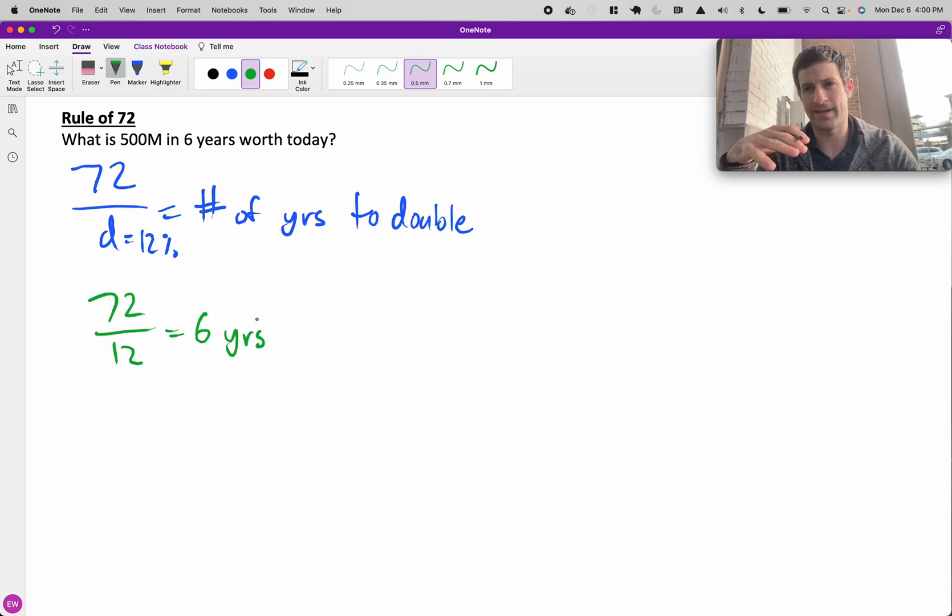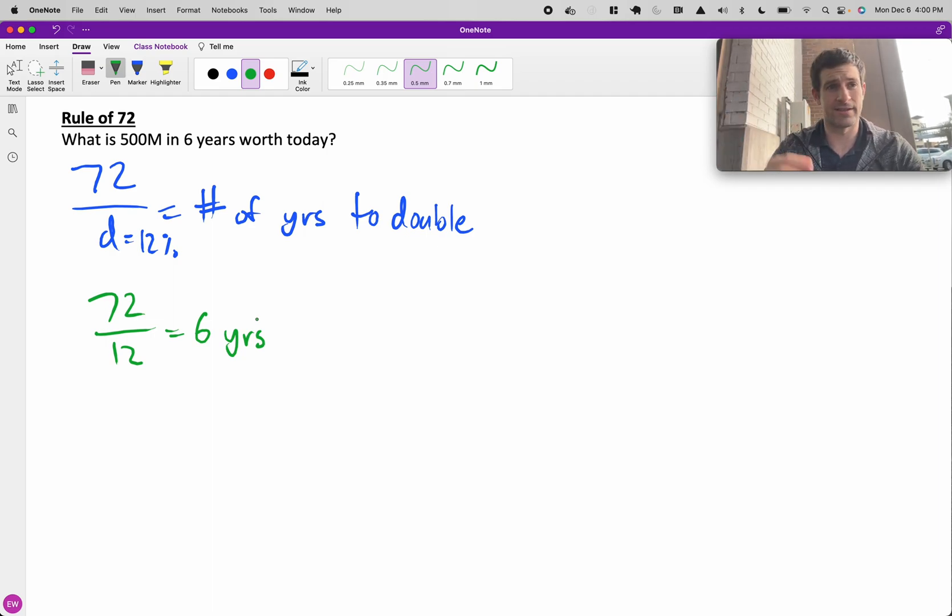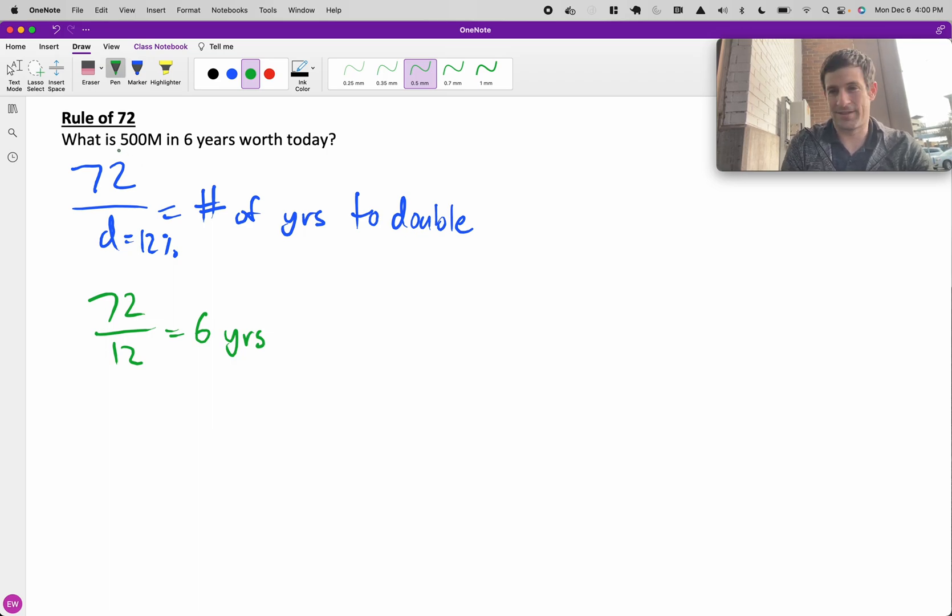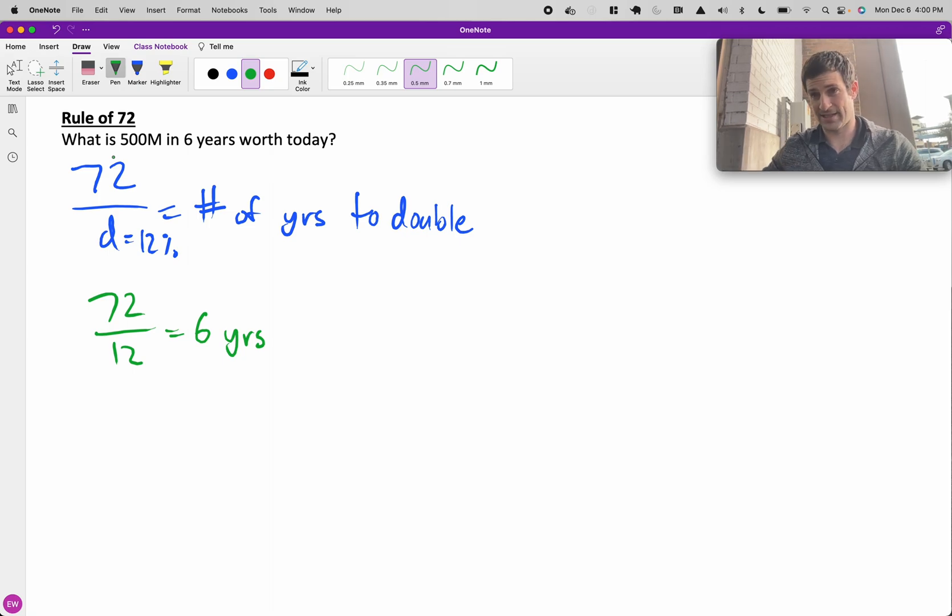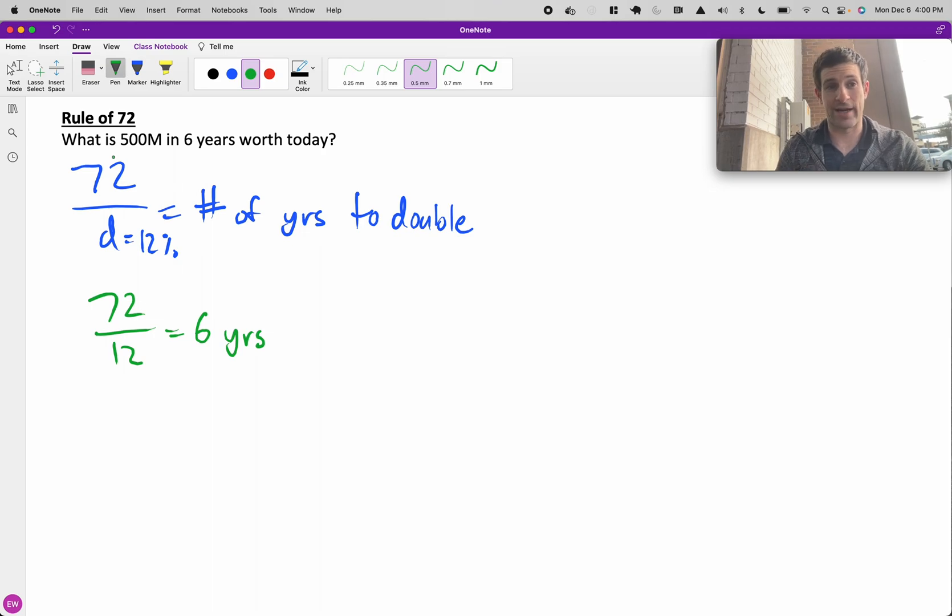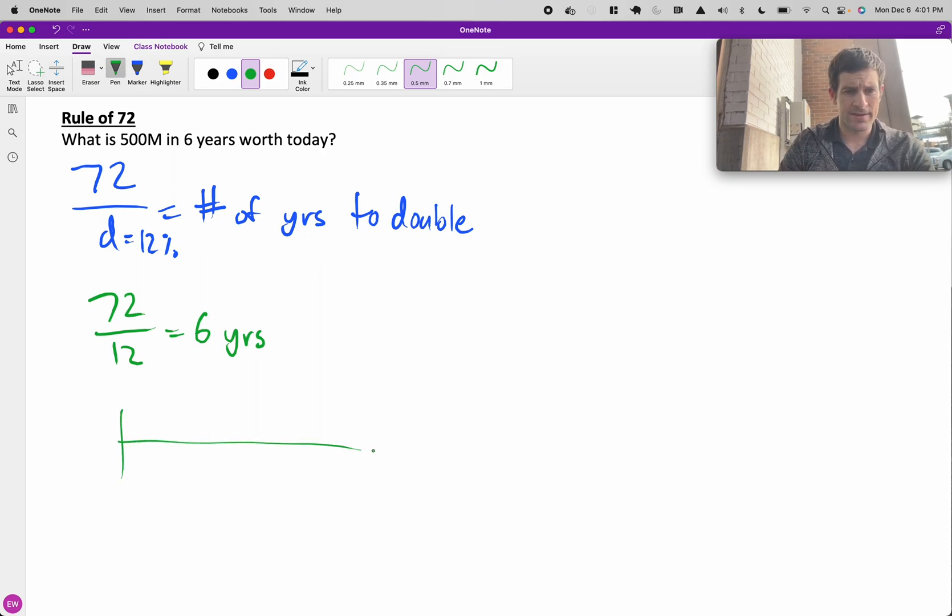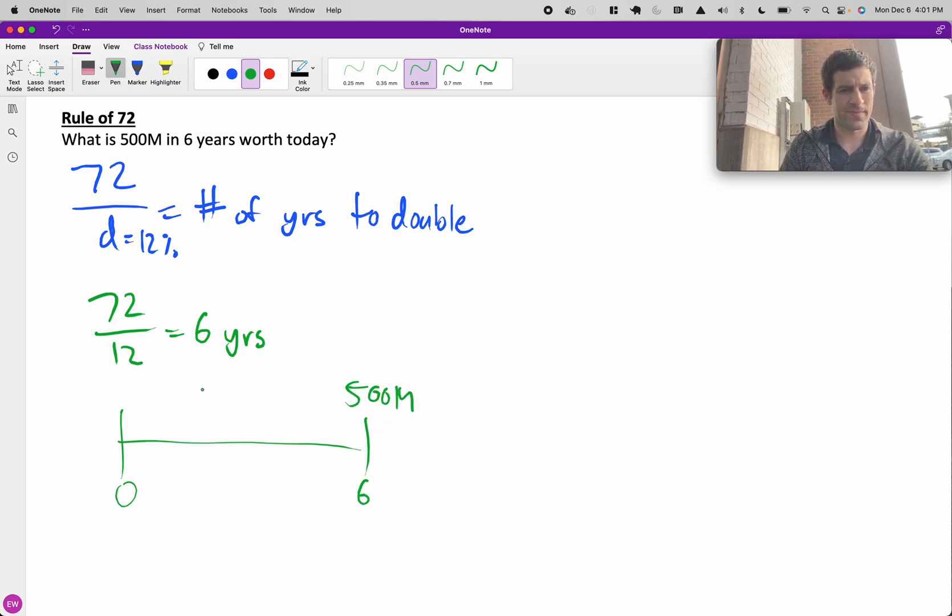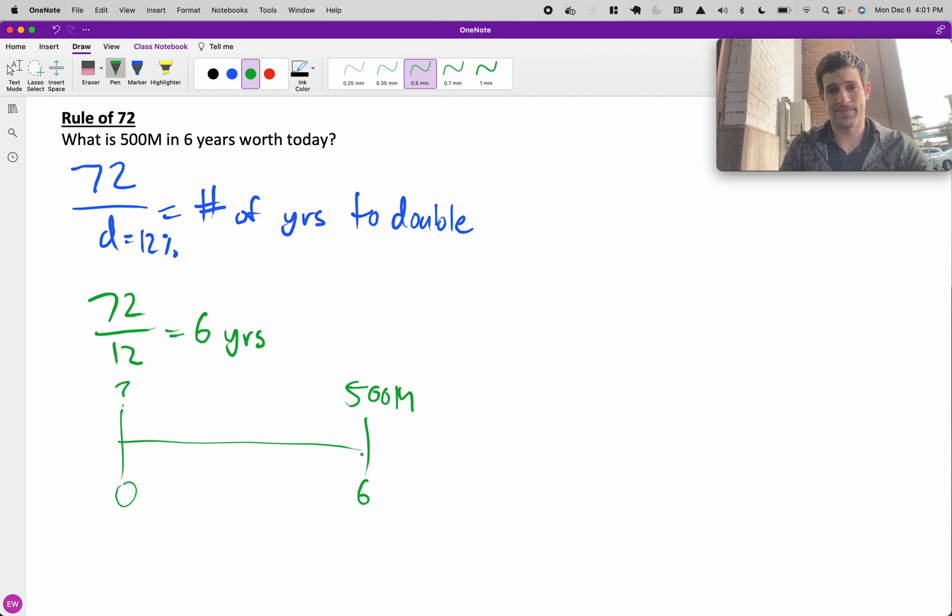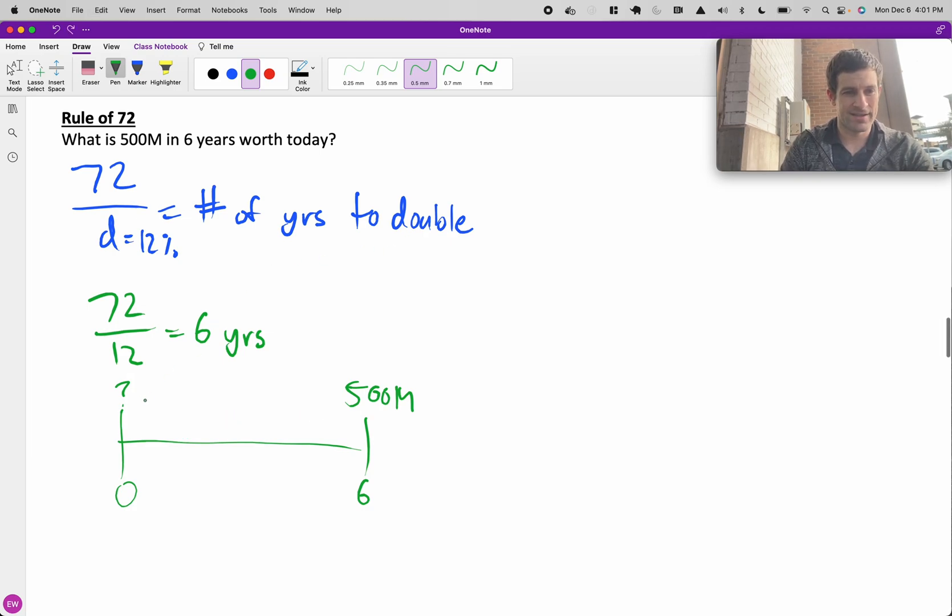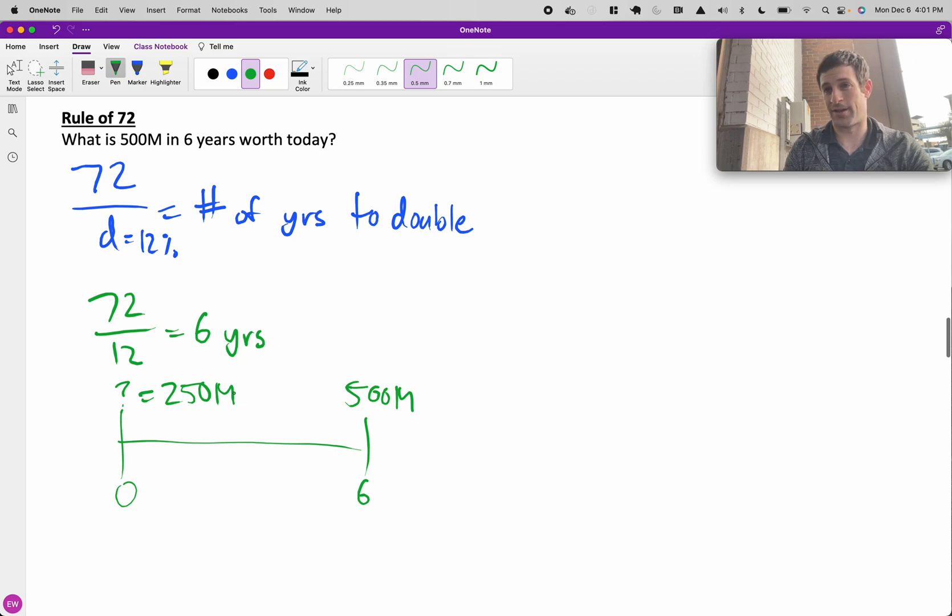If you have $100 today, it's worth $200 in 6 years. Let's say you have an opportunity to strike a deal that yields $500 million six years from now. What is that worth today? Here's our little timeline, 0, 6. You get $500 million. If money doubles every 6 years, it's one doubling or one cutting in half coming back. So it's equal to $250 million today.